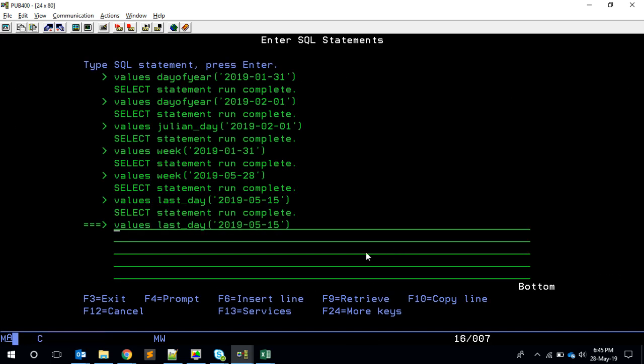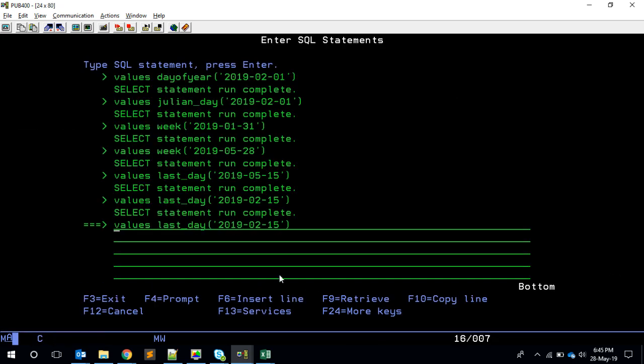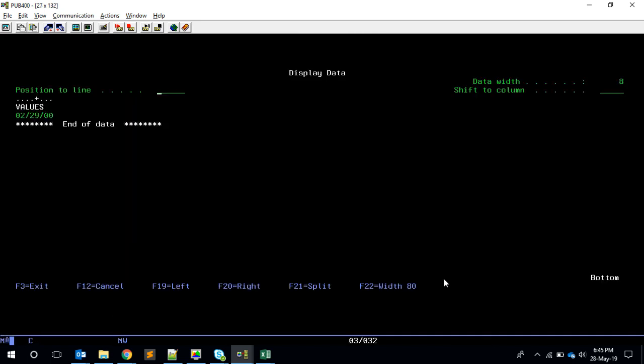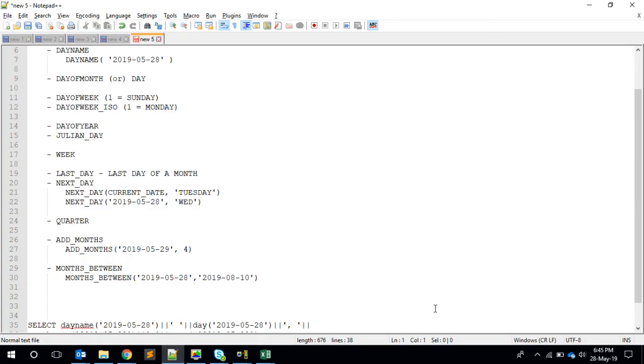It will give me the last day of that month. So this date I have given as May month, it will give me 31. If we give the same, maybe here I have given 02, then it's for February, it will give me 28. And suppose if I give here 2000, 2000 is a leap year, it will give me 29. So that is one good thing. It will give you the last date of that month.